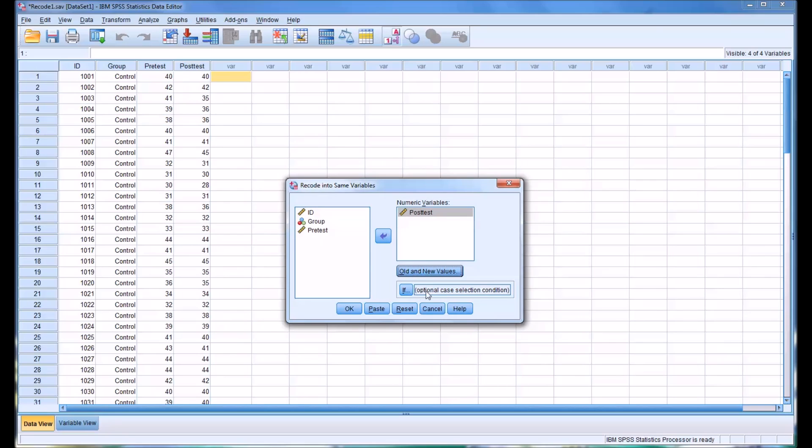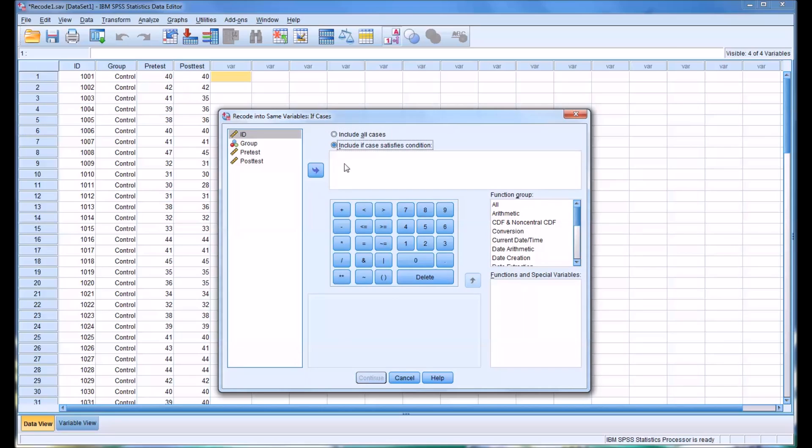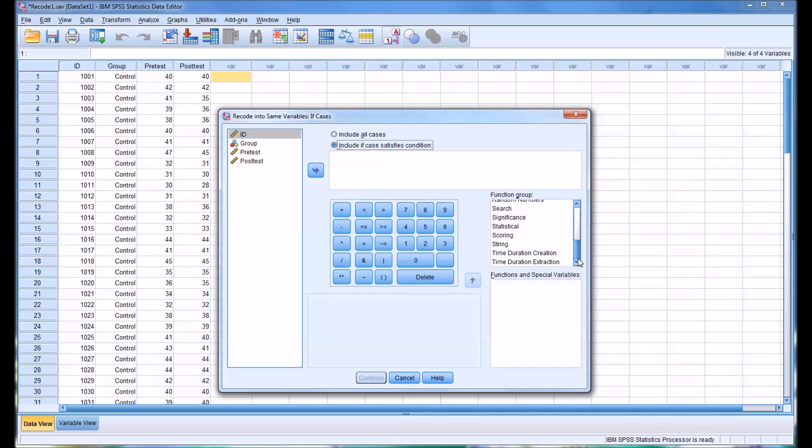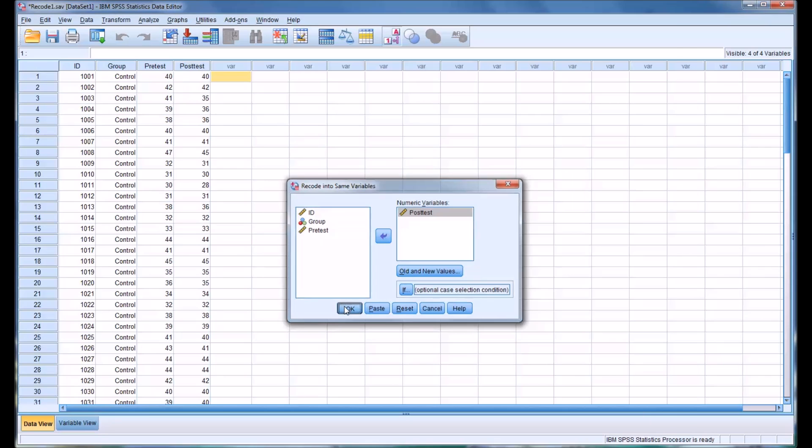Now you also have this if statement available where you can include other rules. So you could say if another condition is satisfied that will trigger the recode, and you can set a wide range of conditions for that if statement. But otherwise, we'll go right to clicking OK.